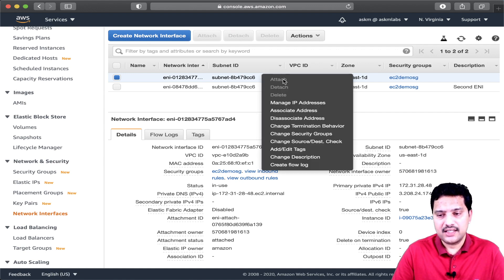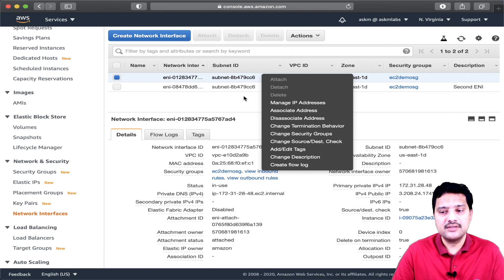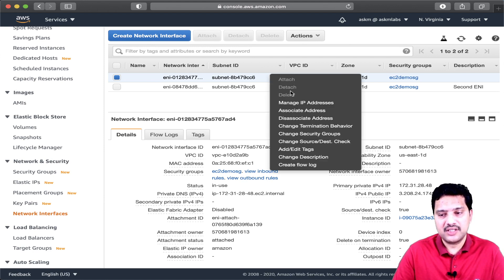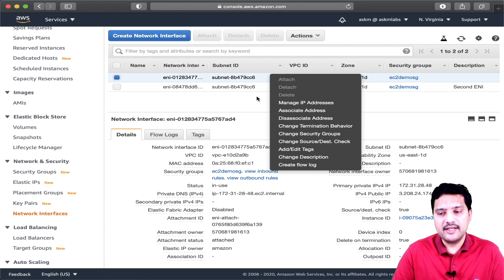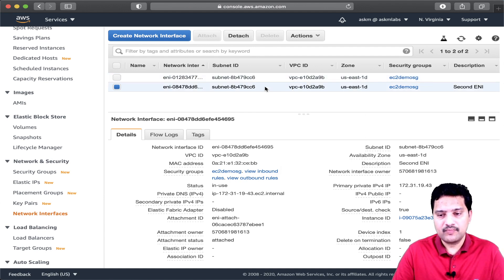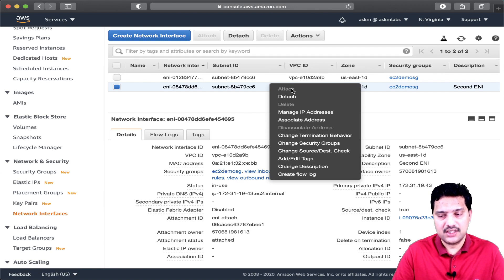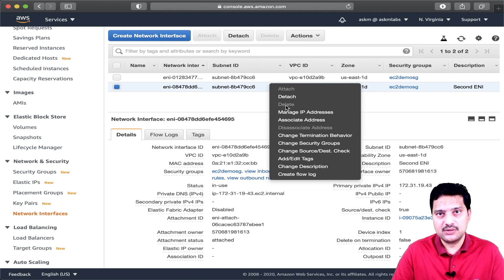If I click on the actions, the attach, detach, and delete options are all disabled. That means any primary ENI attached to the EC2 instance — you cannot perform those disabled operations on it. Now let me select the second ENI. Because it is already attached to the EC2 instance, the attach option is disabled, and the delete option is also disabled.